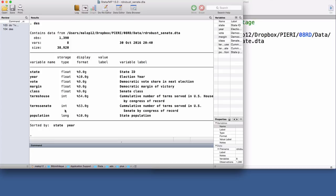Democrats are the incumbent party when the running variable exceeds zero. The cut-off point is zero.